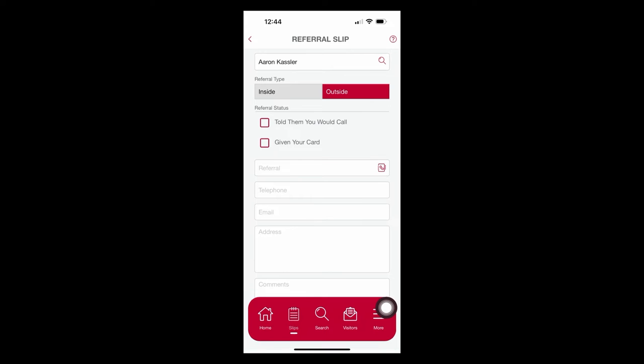So I'm going to give a referral to Aaron Kassler. Who's Aaron? He's actually the president of our chapter. He'll also understand when I send this really crazy-sounding referral what I'm doing because he knows how I roll. So I'm going to tell Aaron that it's an outside referral type. This is not somebody inside the chapter.